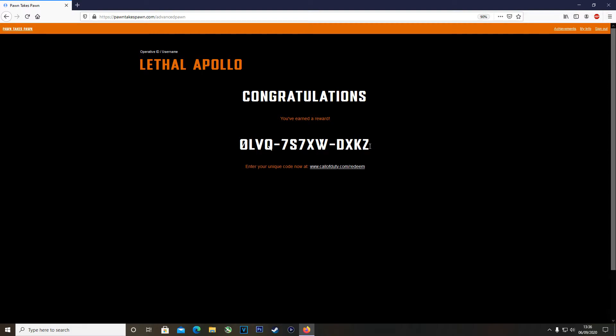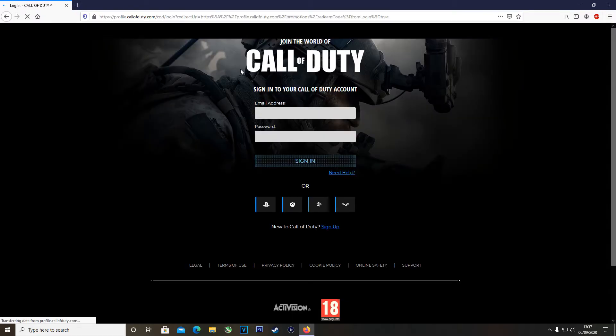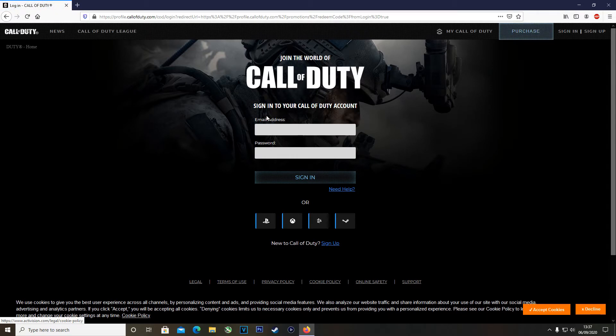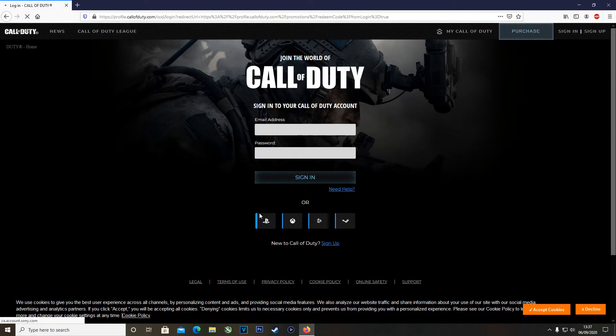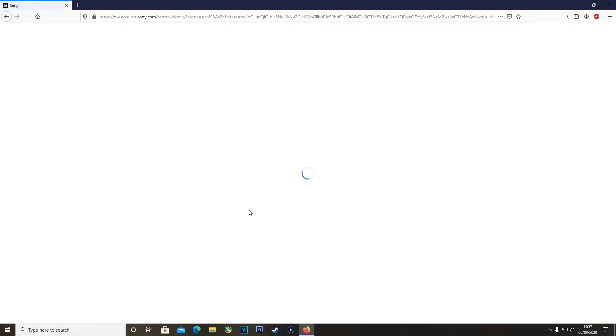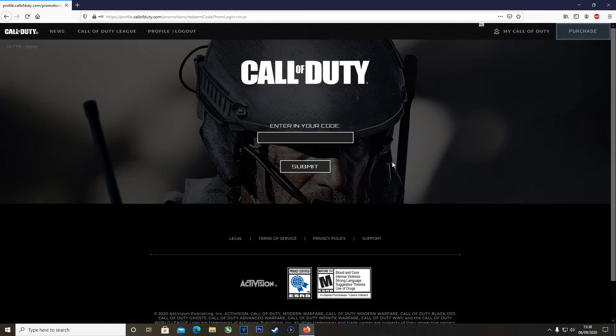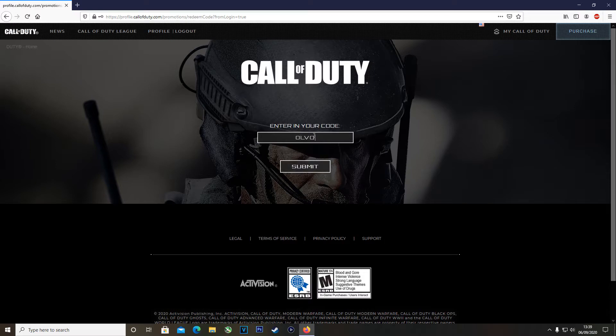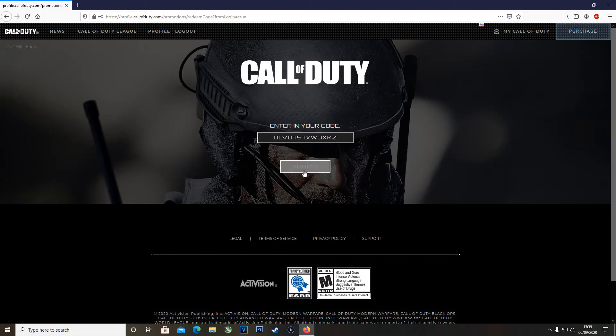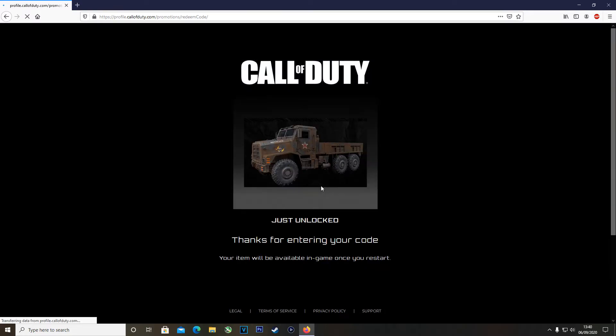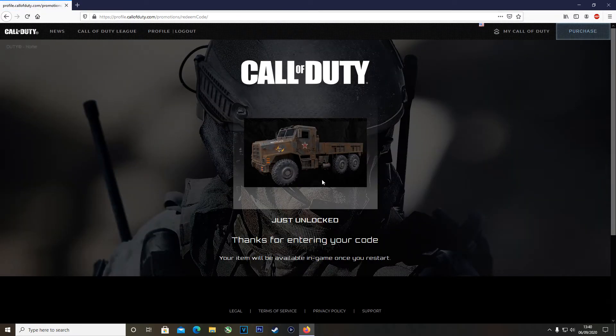You can claim this code by going to callofduty.com, so you can just click the link underneath the code which will directly take you there. So you want to sign in with your email and password. I recommend doing it on the specific console or platform that you're using. For me it's PlayStation, so I went and entered my PlayStation ID. That takes you to this Call of Duty page where you can enter the code that you were just given. Go ahead and enter that code and you want to submit that.